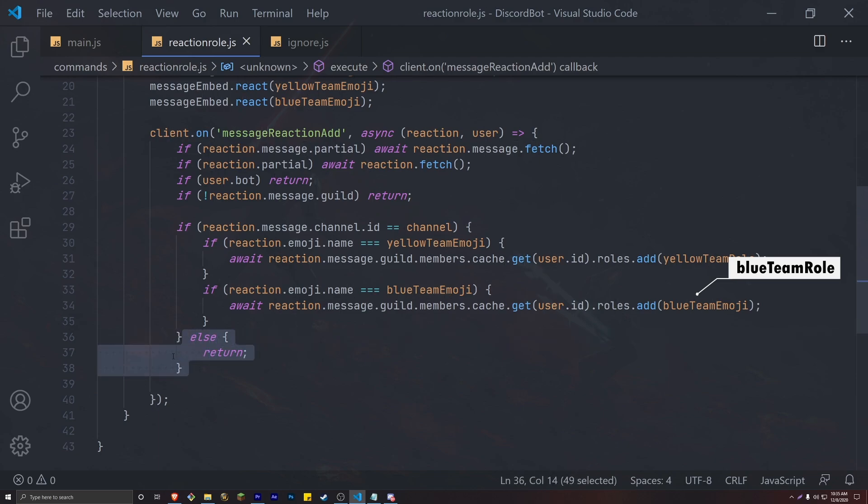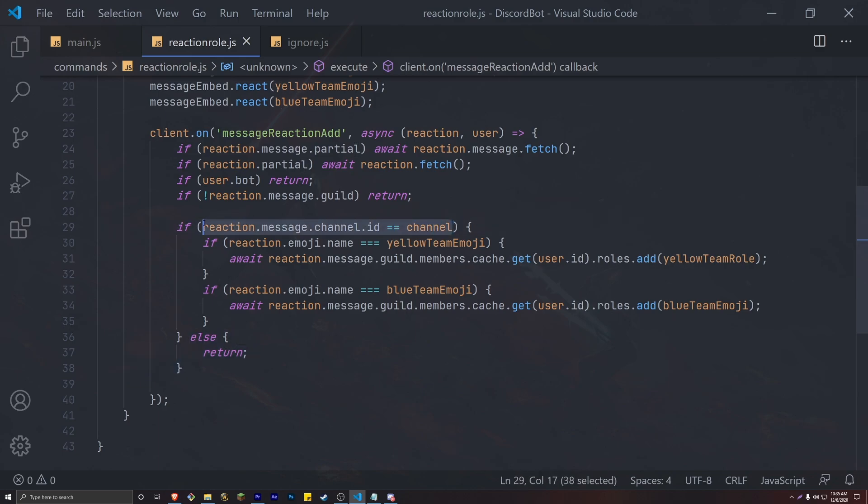There is something that we have to do as well, and that is create an else statement to the if channel ID equals our channel ID to just return. Now if we run our bot and we react to the embed, we will be assigned a role.